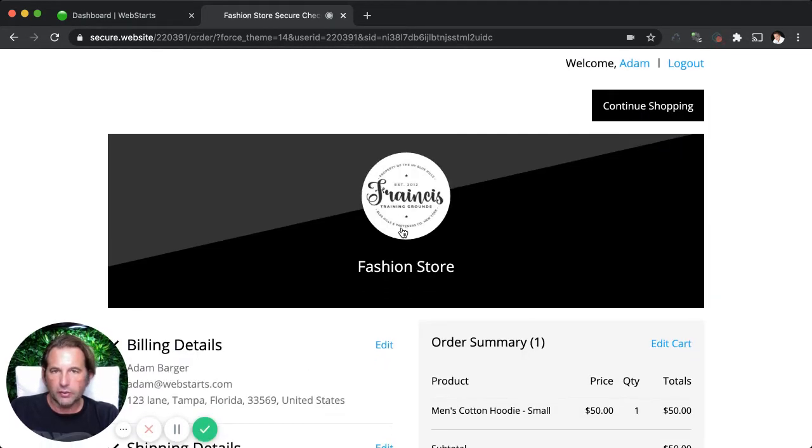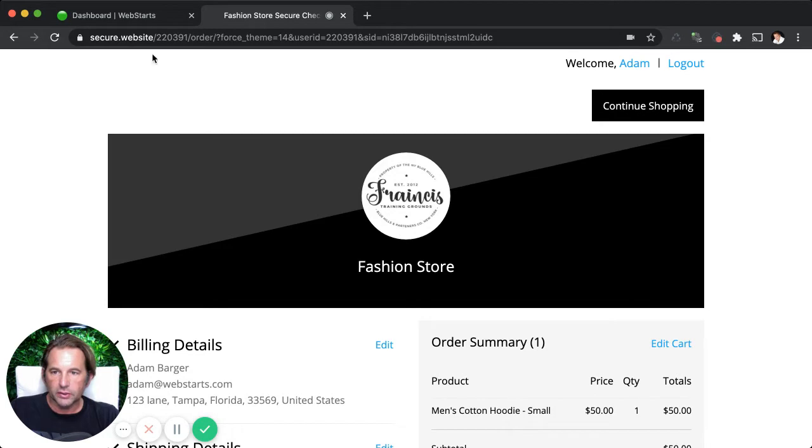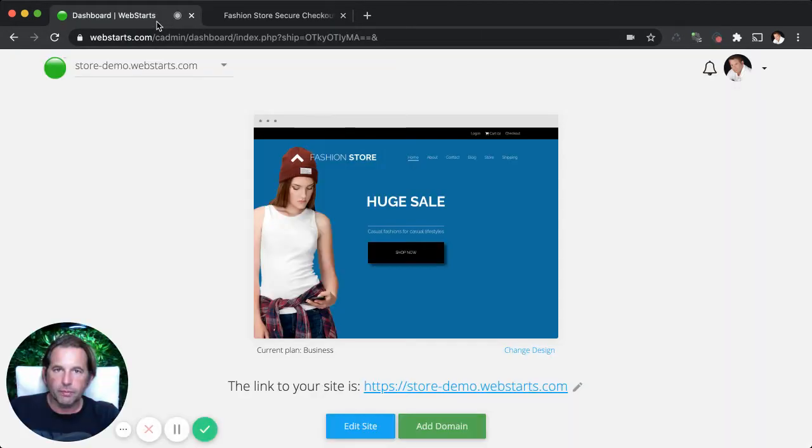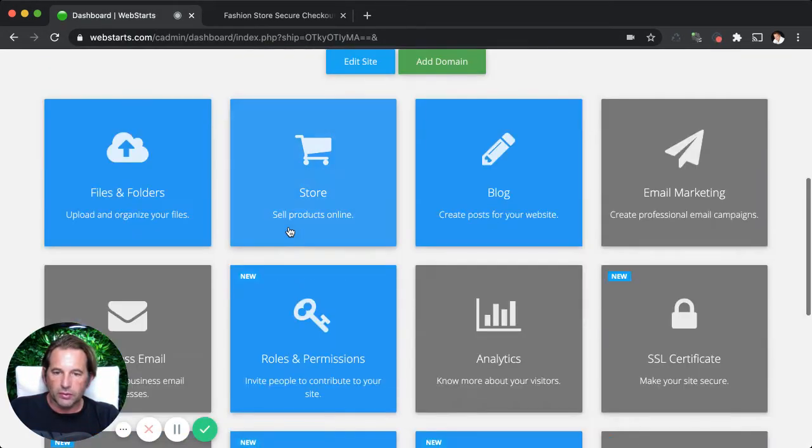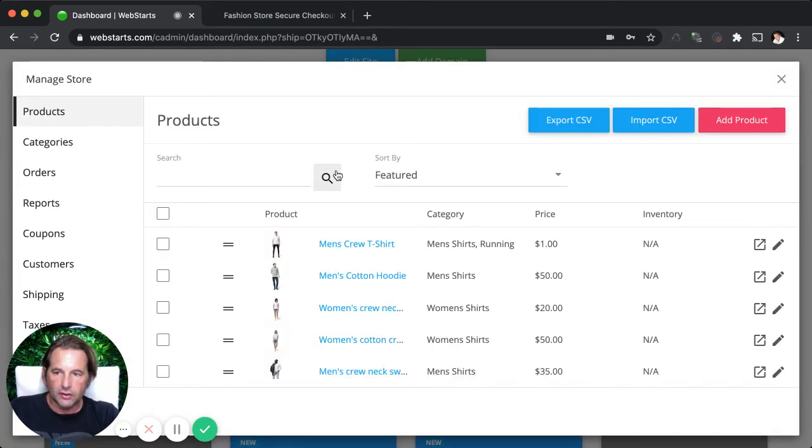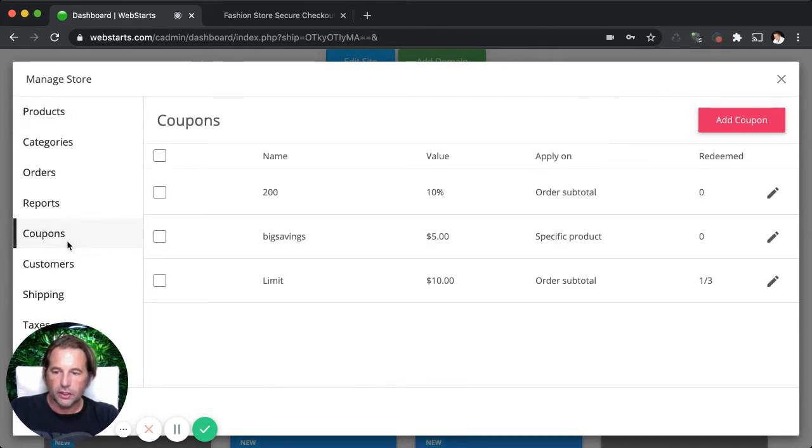And of course, you'll be responsible for sending them that coupon code, whether it be through email or over the phone or however you want to distribute your coupon codes. But to create the coupon codes and to do that in different ways, you're going to log into your WebStarts website. You're going to click on the store application and that's going to bring up the manage store view. And then you're going to click on the coupons tab right over here.